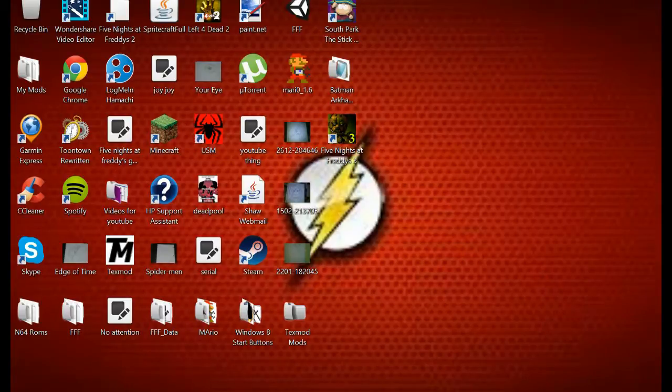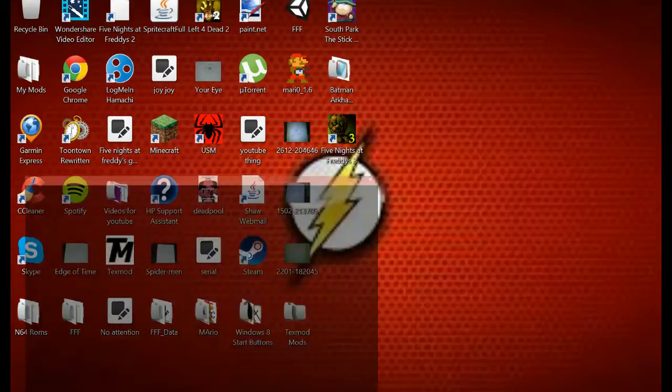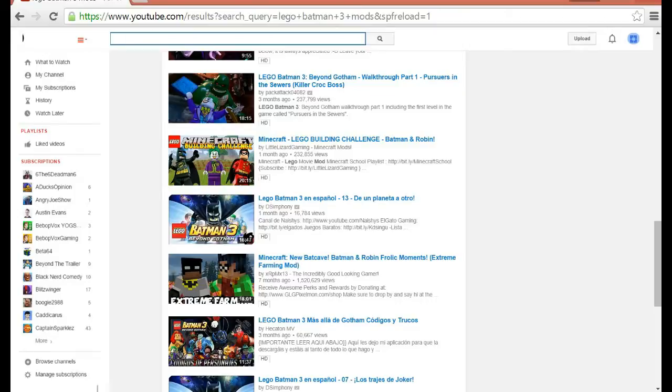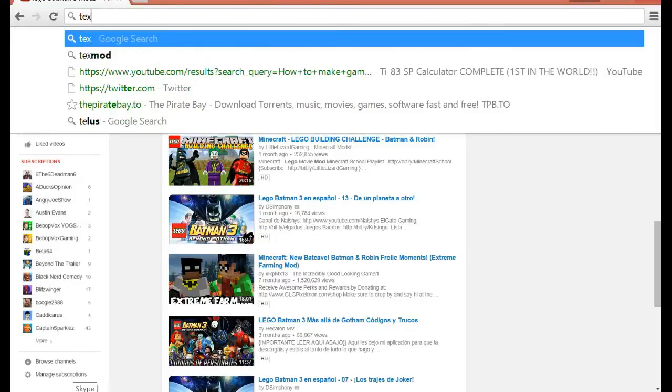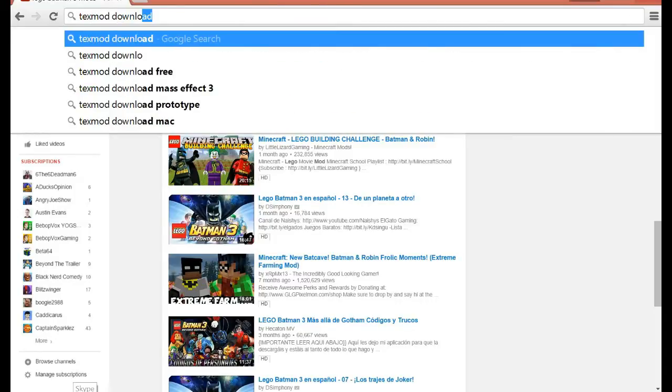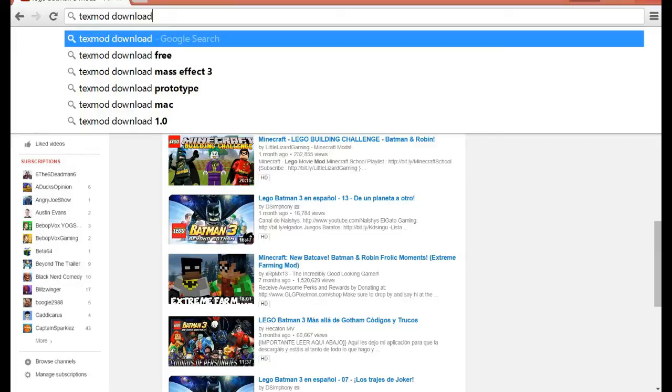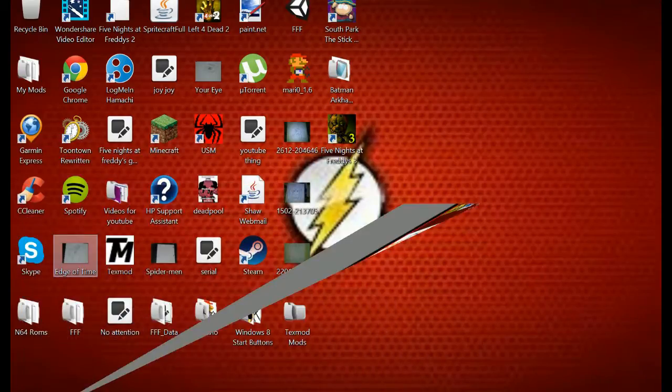Kind of, not really, but because of different forms of installing it. What you want to need is a texture mod, and you go to the internet and type in texture mod download, and then you just download it. No big deal.